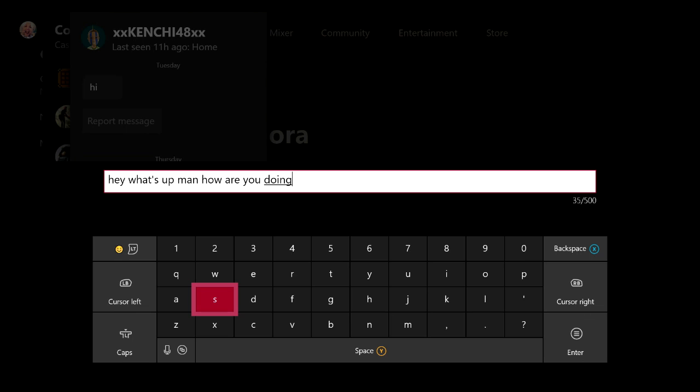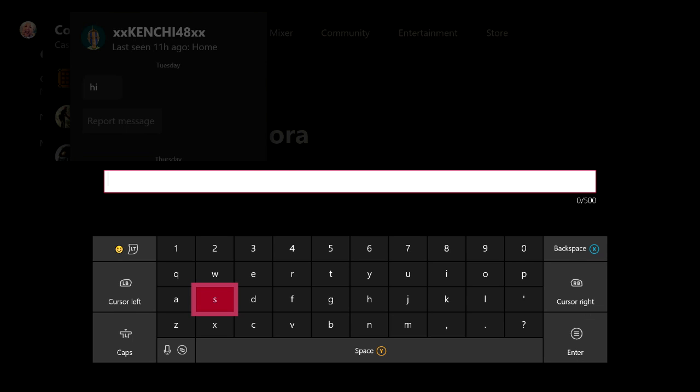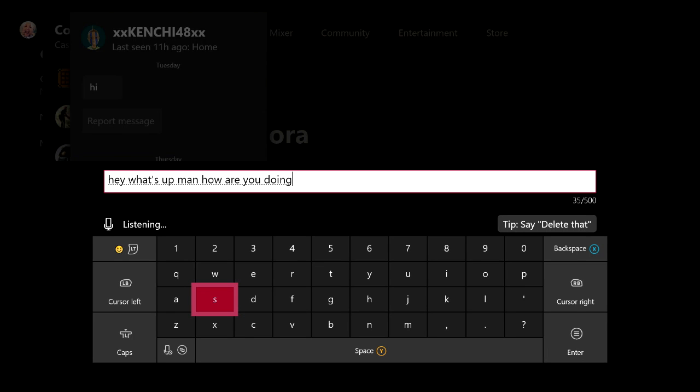So this is just super cool. You can also add punctuation and everything like that. Here, let me show you that. Hey what's up man how are you doing? Period. See, I mean look how cool that is.